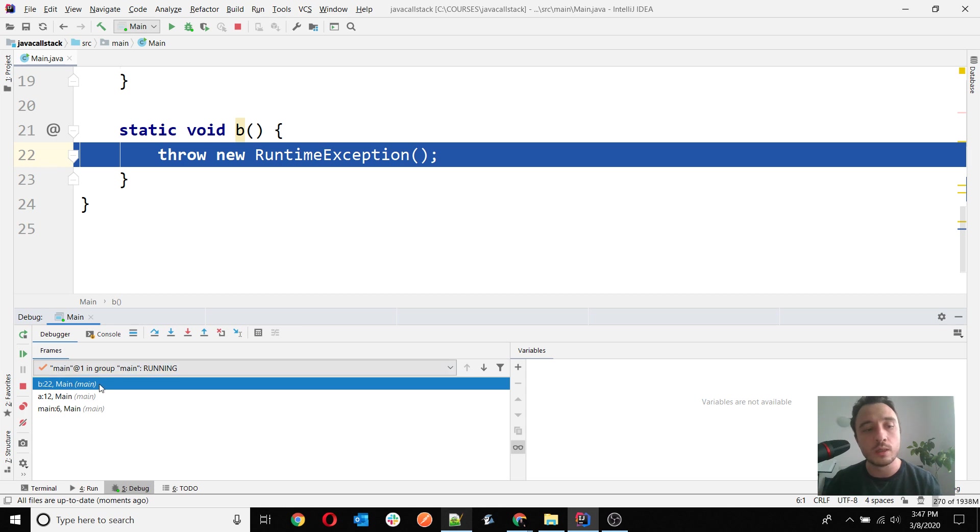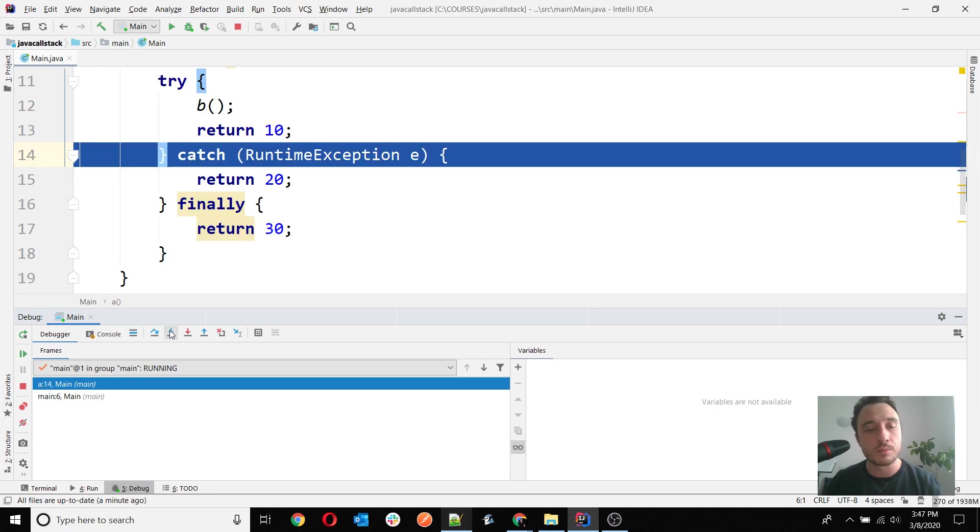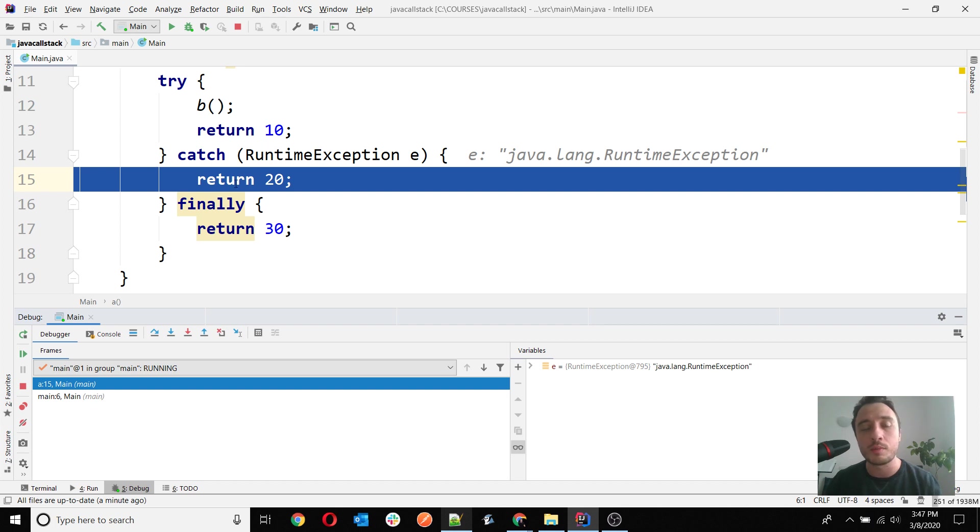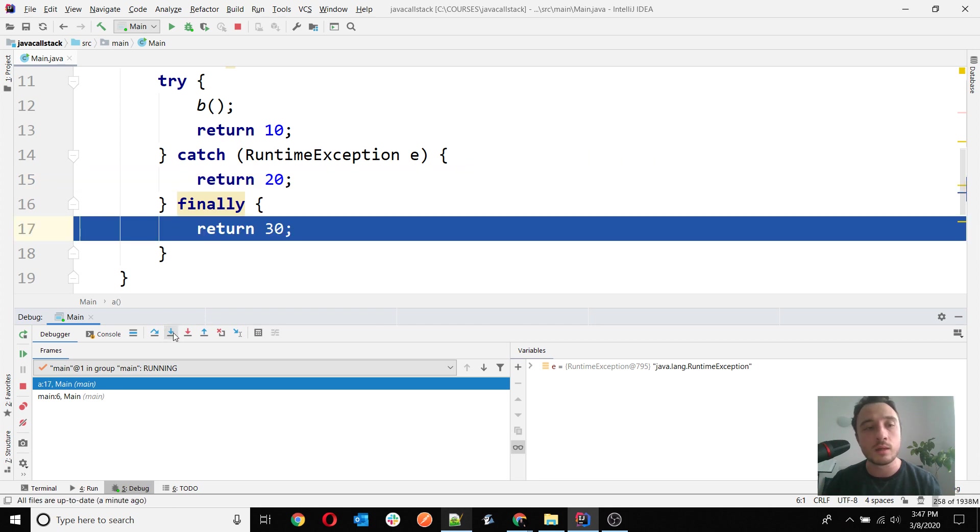I will have here reached line 22 where the exception will be thrown by B. Then when I go one step back, the next thing that happens is that the catch is called. Now I have here in execution method A, which stepped over the return of 10 because when we get an exception, automatically the catch will be directly executed, and then the finally.